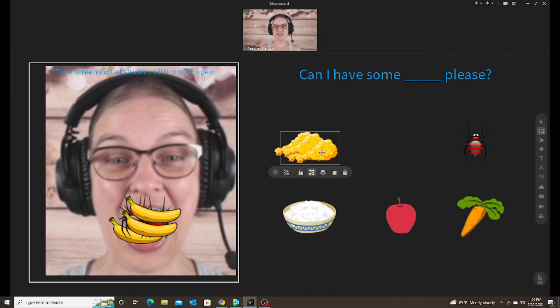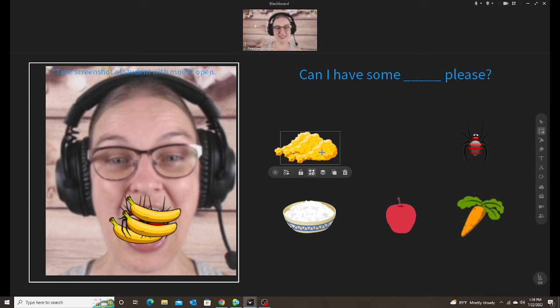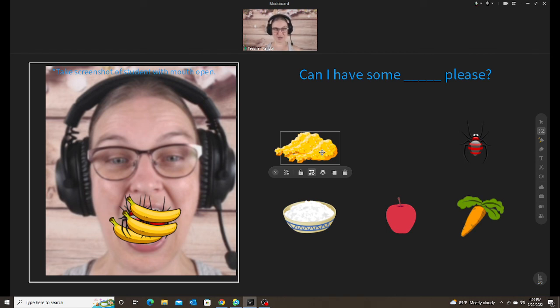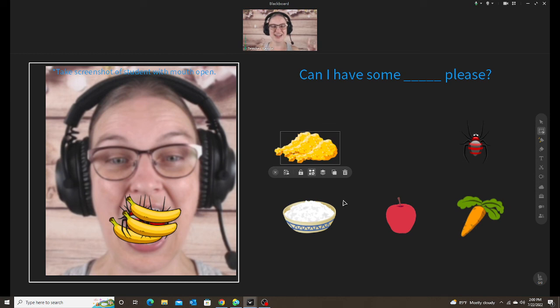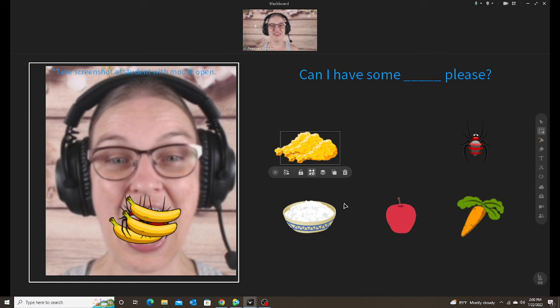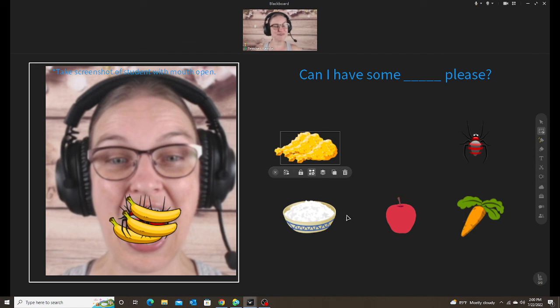So those are just some ways that I use that screenshot tool, not just to make activities and prepare lessons, but to actually use it in the classroom to make the class more interactive and more fun for your students. And I guarantee the first time you take a screenshot of yourself and your student in the classroom and do something with it, they will think it is hilarious. So hopefully this helps somebody out there who's looking for some ways to spice up your lessons. Have a good day. Bye, everyone.